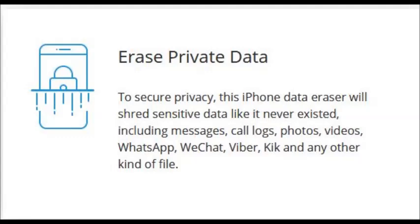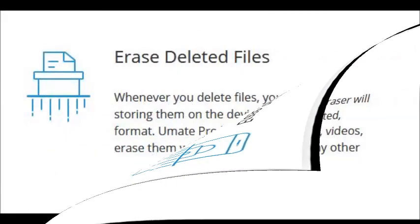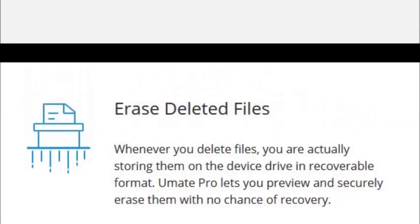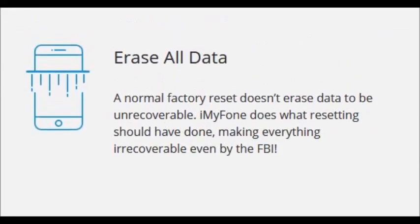It will shred your phone of fragmented data that is just taking up space in terms of browsing history and so on. Also, it can help you to clean third-party apps and possible bugs in your iOS system that can create problems. So this is very important.